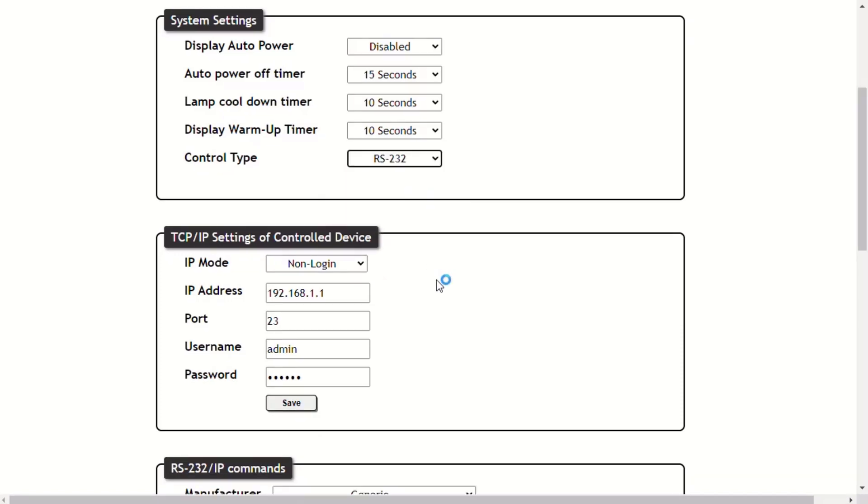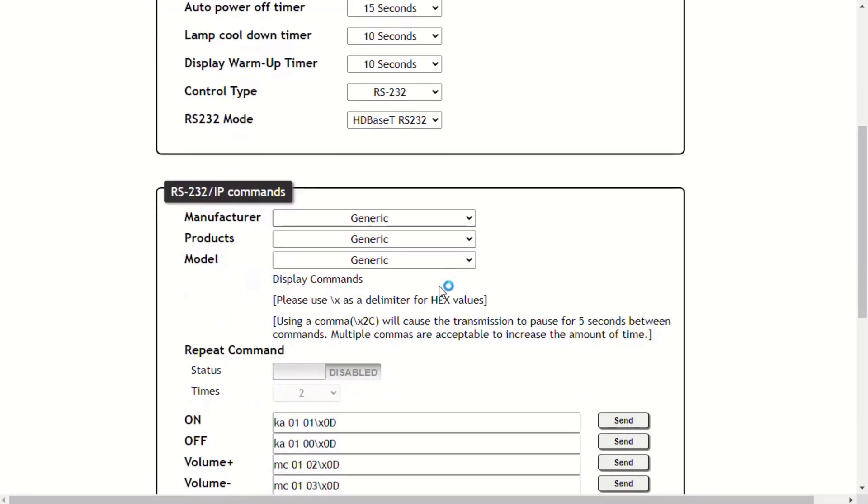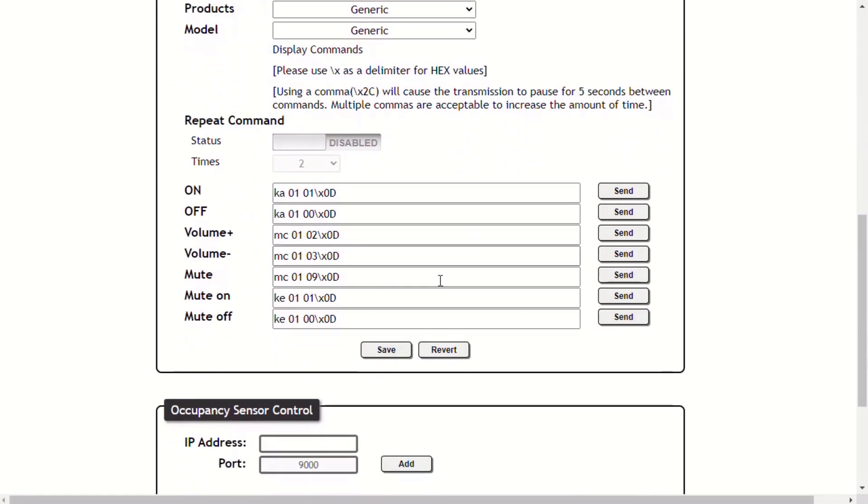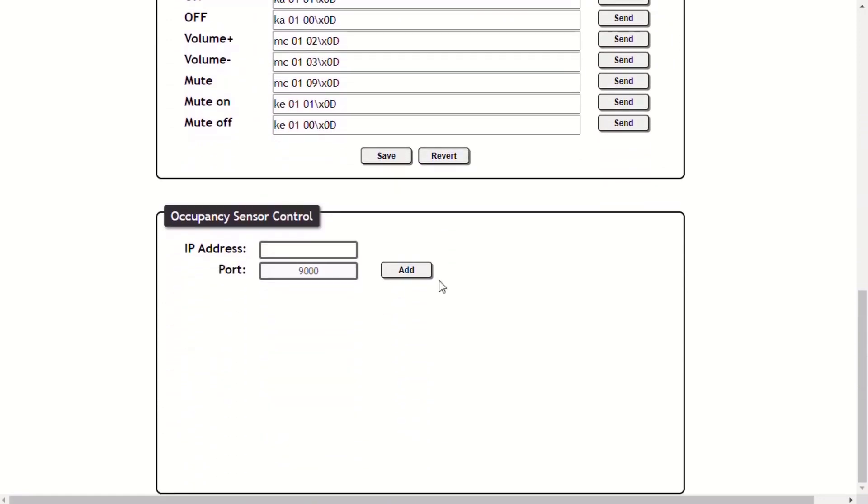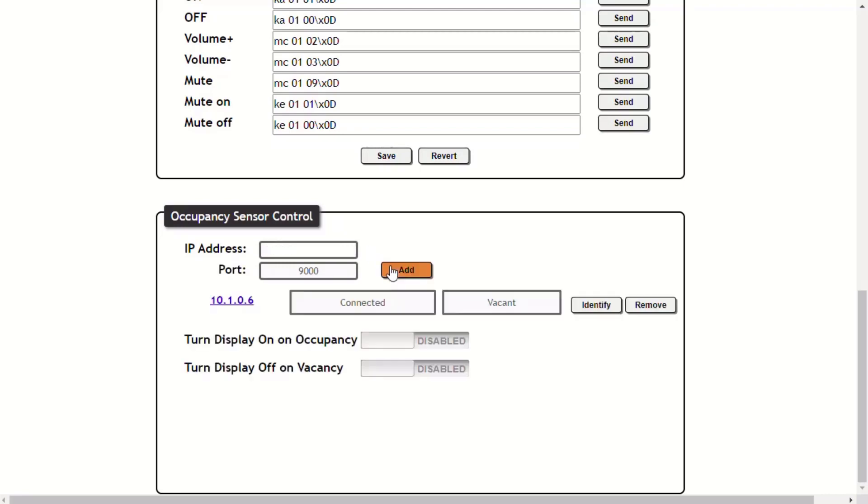The occupancy control is for use with our OCS-900N networked occupancy sensor. You will need the IP address of your OCS. And we talked to it on port 9000, which is already filled in.